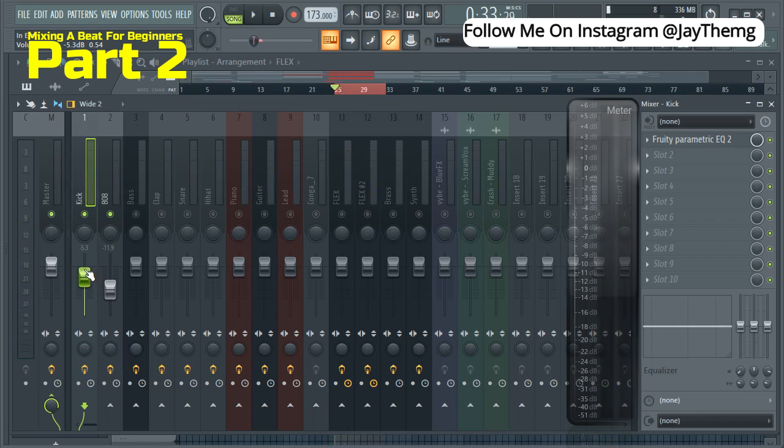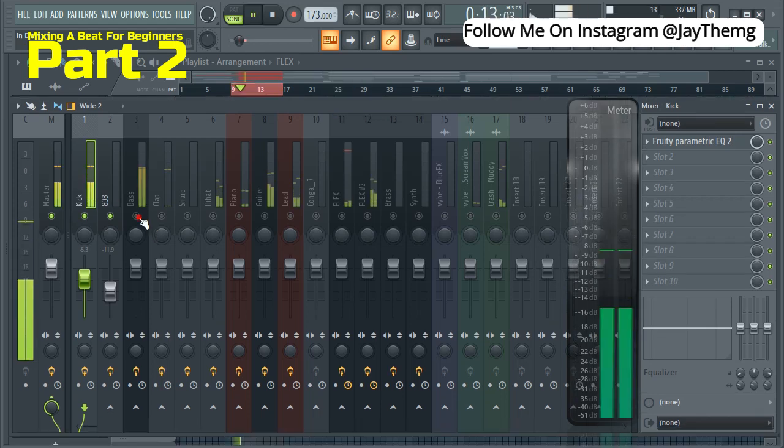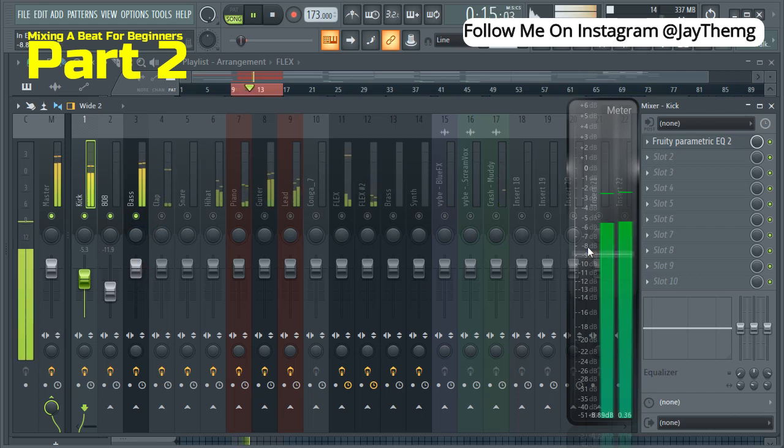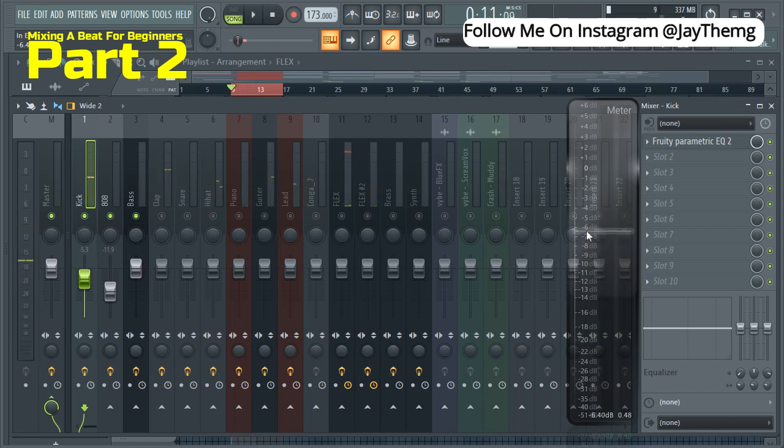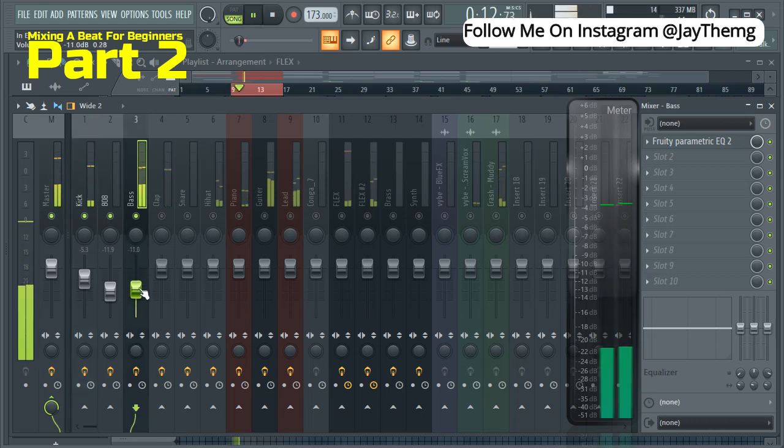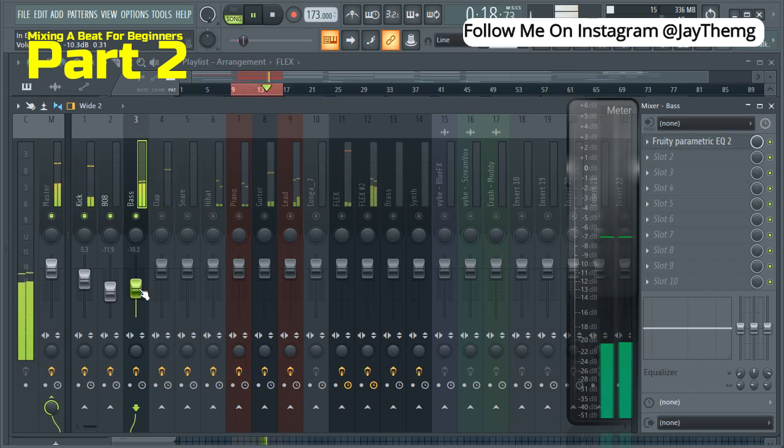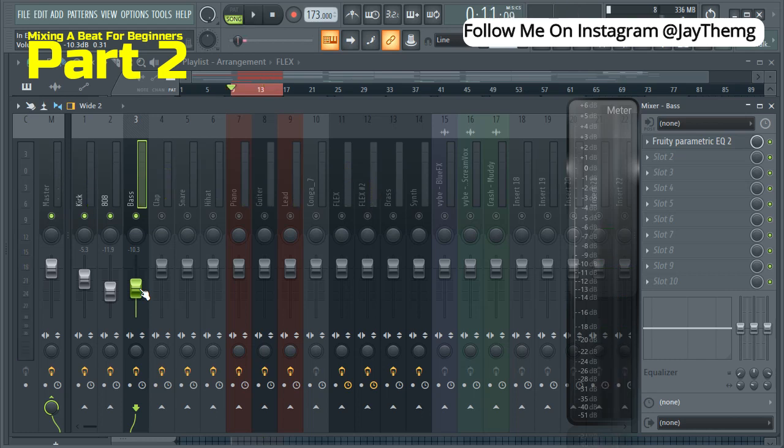In the next step, I'm going to show you we're going to put some plugins on these two to make sure that the kick stands out and the 808 gives space to the kick. But for now, we need to balance them like this. So let's move on. Okay, so now let's move on to the bass. Make sure you maintain below negative six or somewhere around that area. Okay, I think right there is okay. So just be patient when you do this. It's really worth it. So let's move on to the clap.